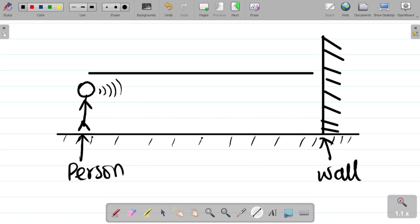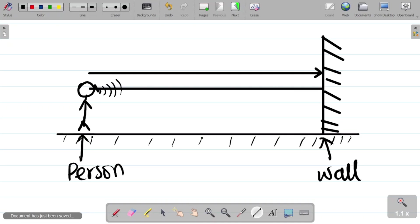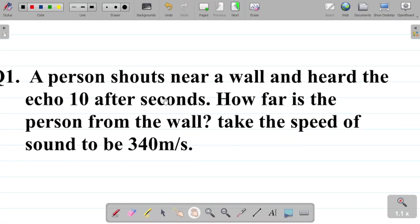The sound wave moves from his mouth to the wall. We discussed the concept of reflection of sound waves that causes echo in our last class — if you missed it, I'll leave a link in the video description. The sound wave hits the wall, reflects back to the person, and the person hears it. They said the person heard the echo ten seconds later.